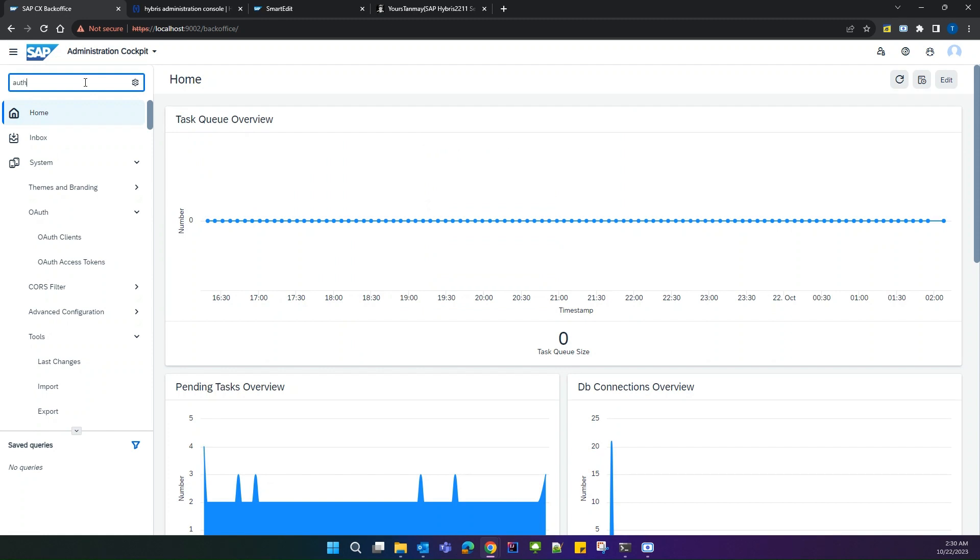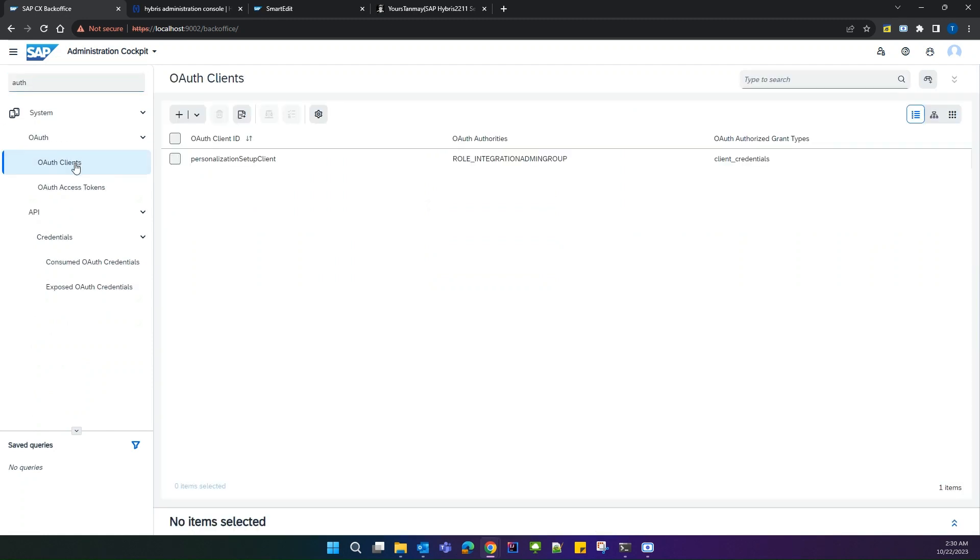If you click on auth clients, you can see the SmartEdit auth client details are missing from here. We have to create the SmartEdit auth client details.